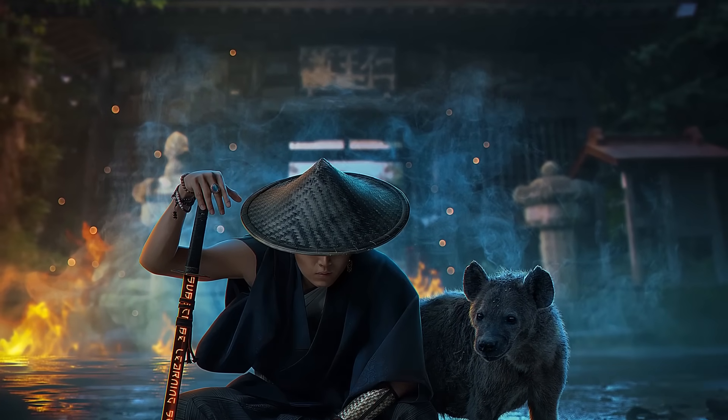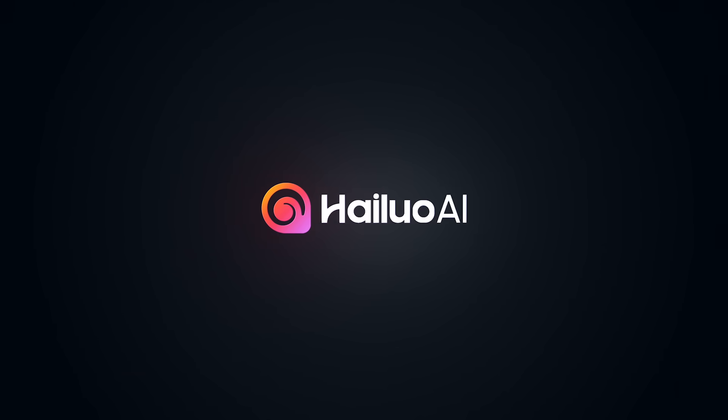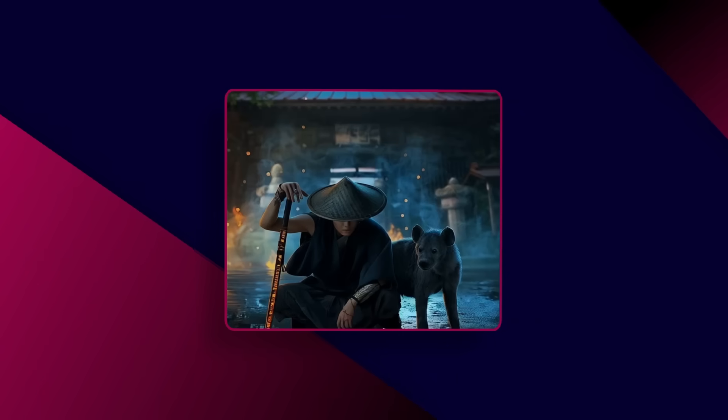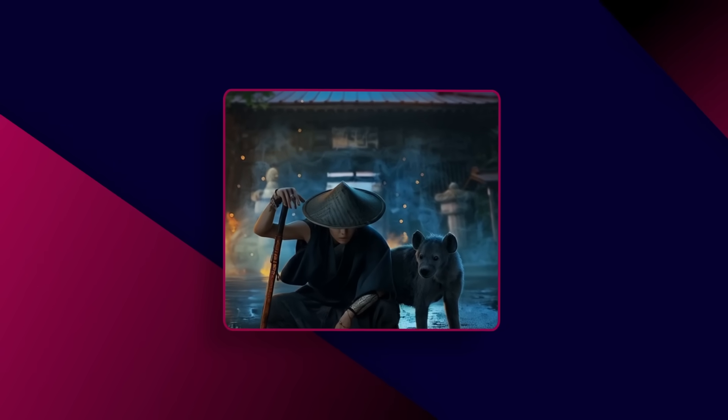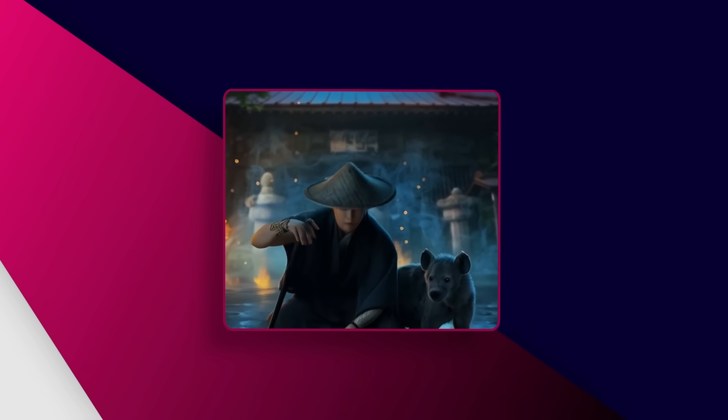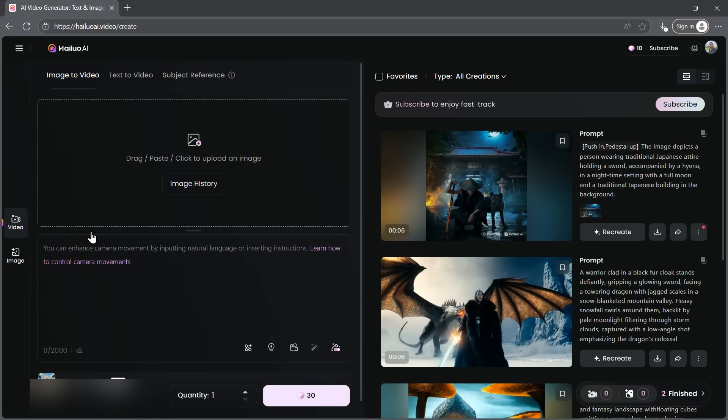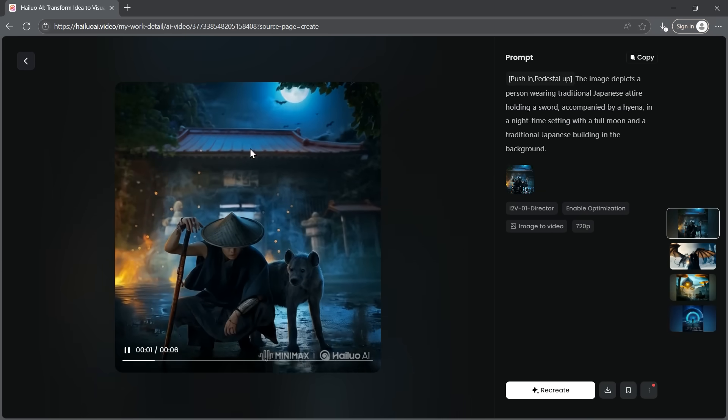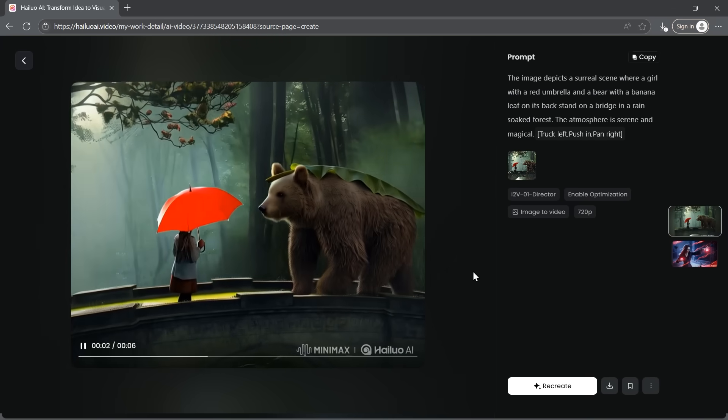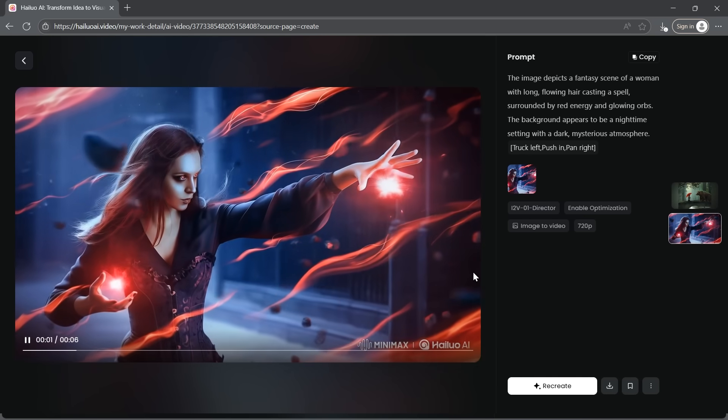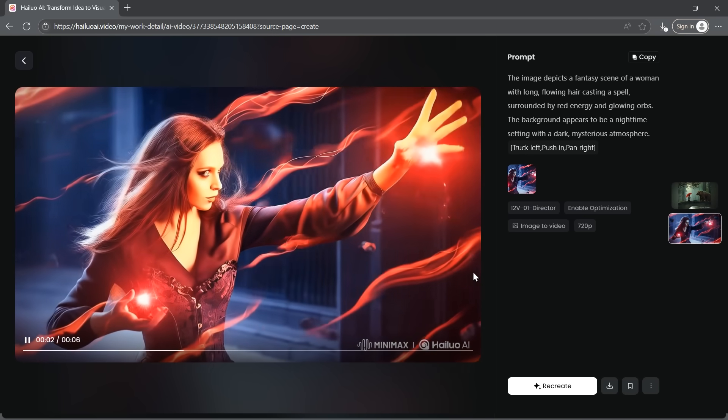And that's exactly where Hyluo AI comes in. This tool lets you turn your images into videos. So in this video, I'll show you exactly how I use it, step by step, and why it's now a must-have in my creative workflow.